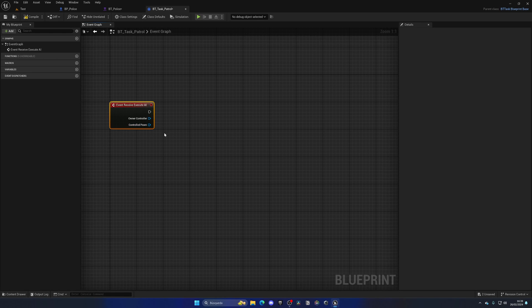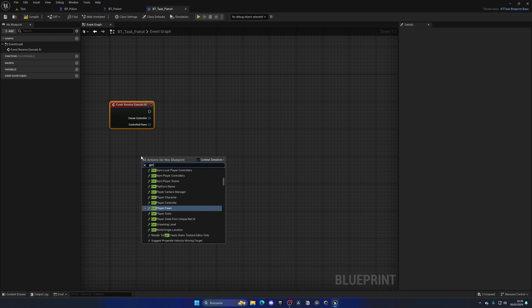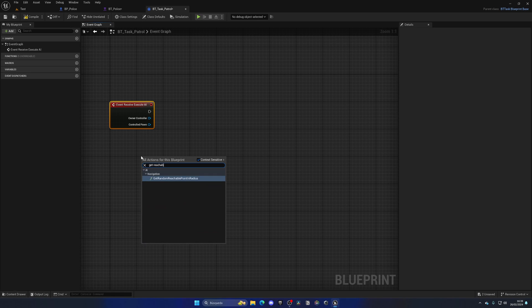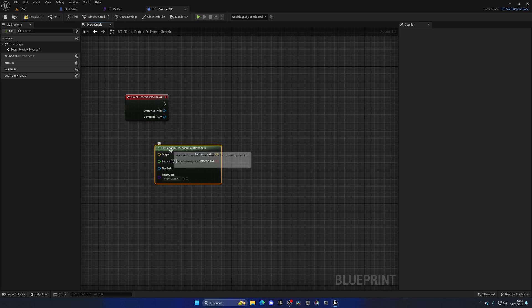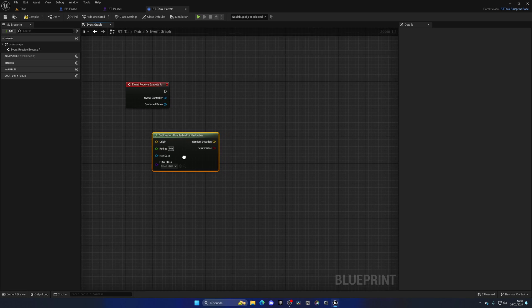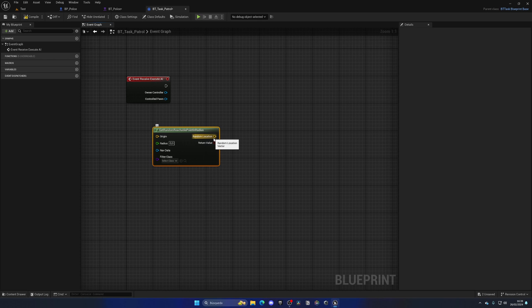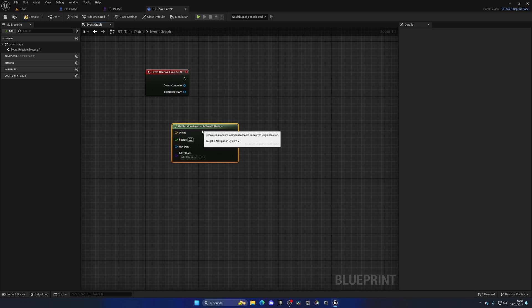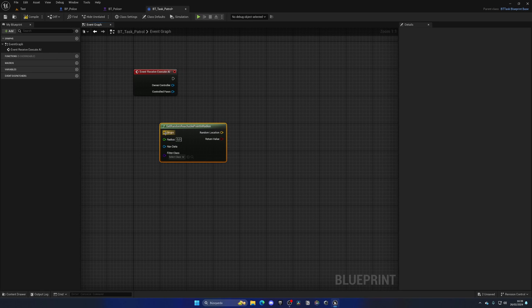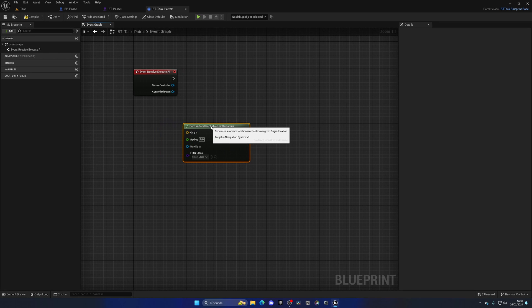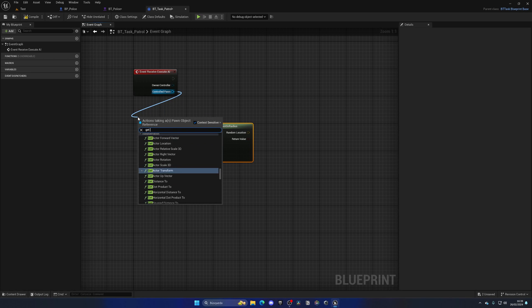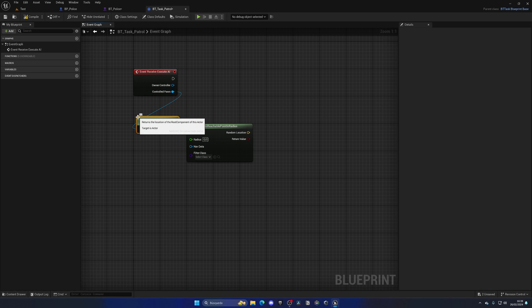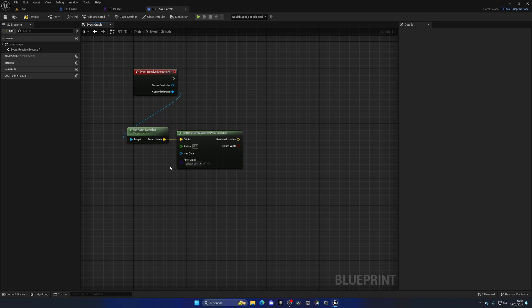What we need to do is basically pick a random point. So how are we going to do this? What we can do is right click and say get a reachable point in radius. This will basically return a random location that the nav mesh found. The nav mesh will be a component that we need to add to the level later so our AI can walk. The origin will basically be where the AI is right now, so we get the controlled pawn and simply just get the actor location of that pawn.